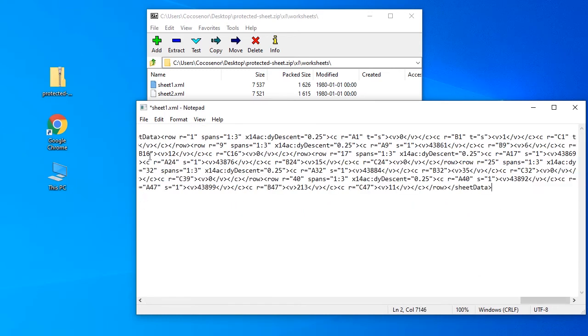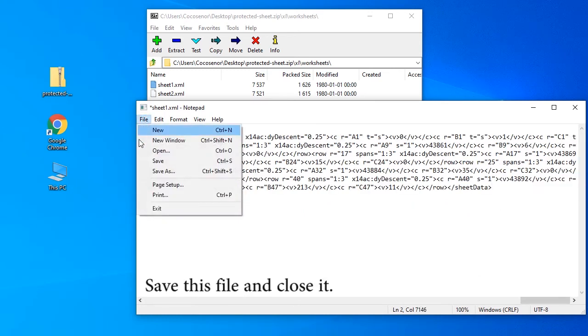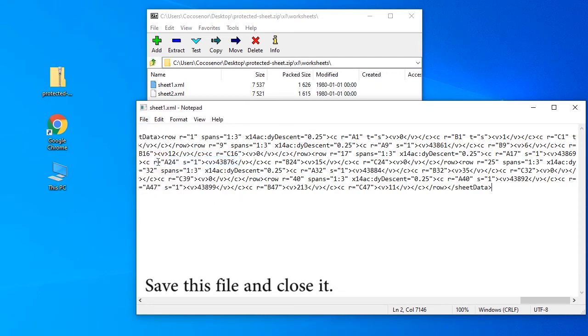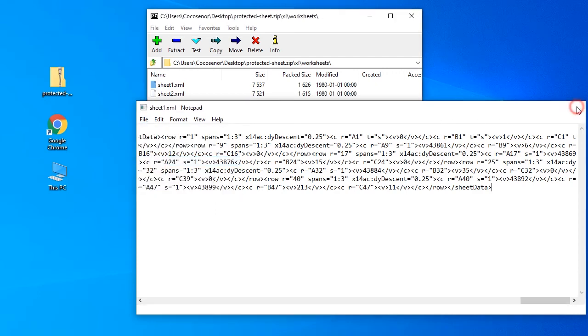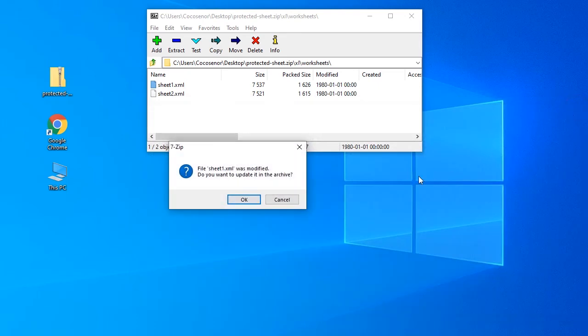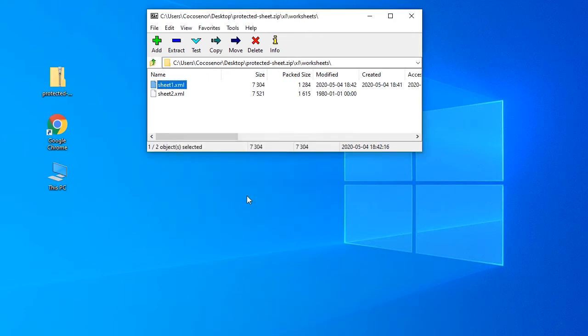Save this file and then close it. Do you want to update it in the archive? Click OK to continue.